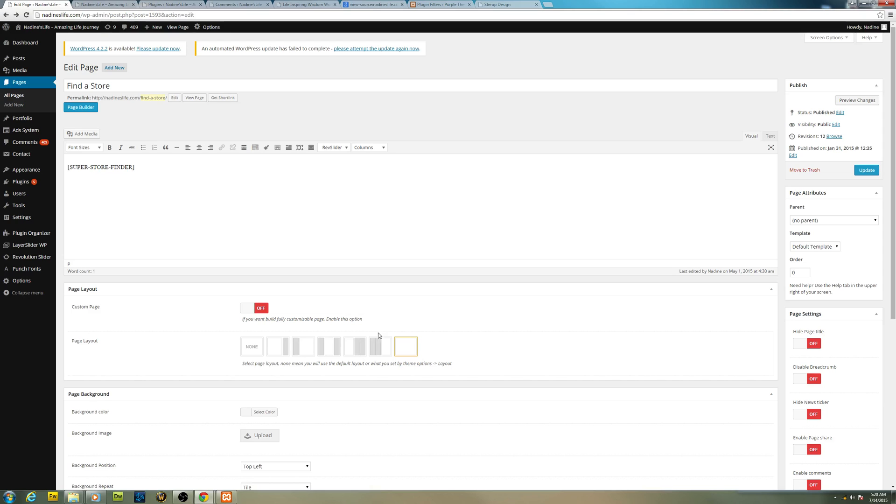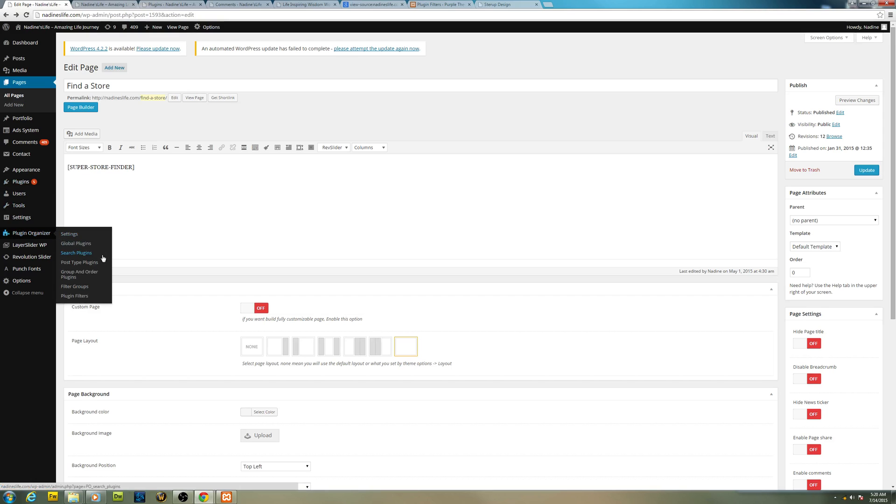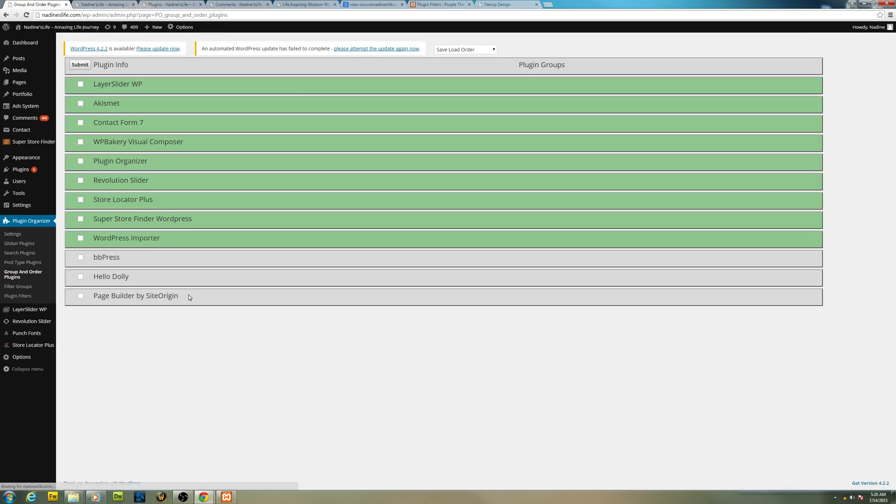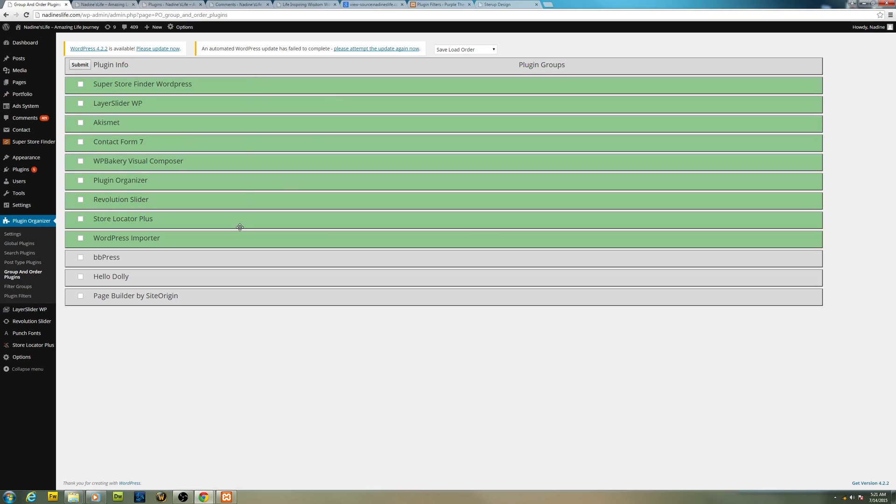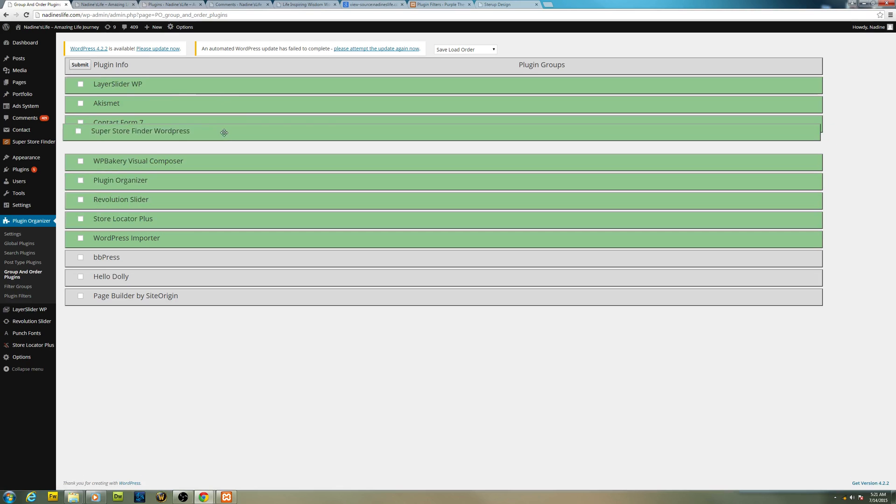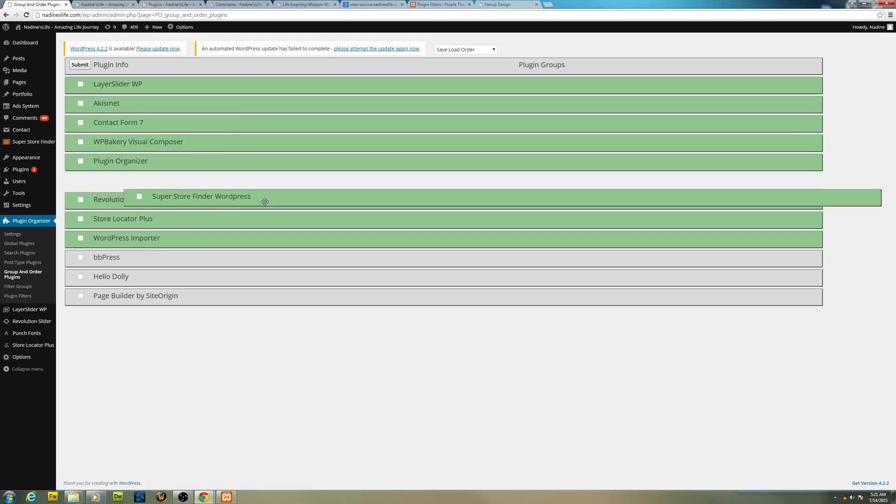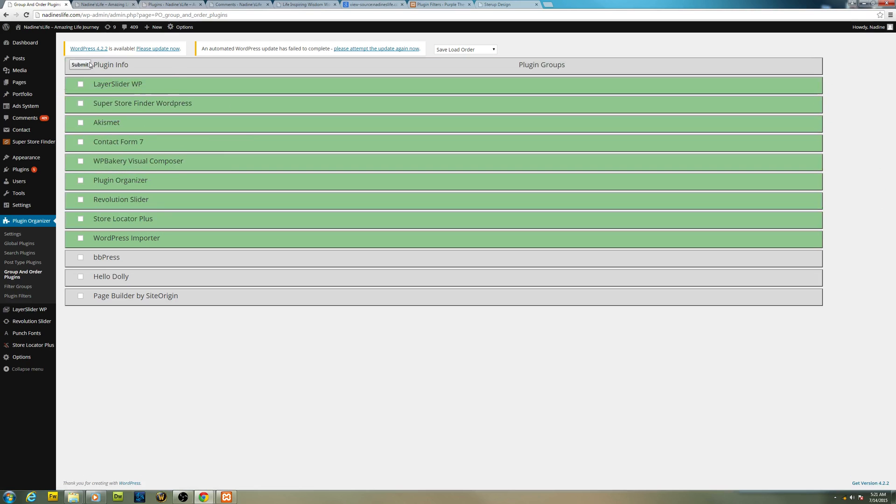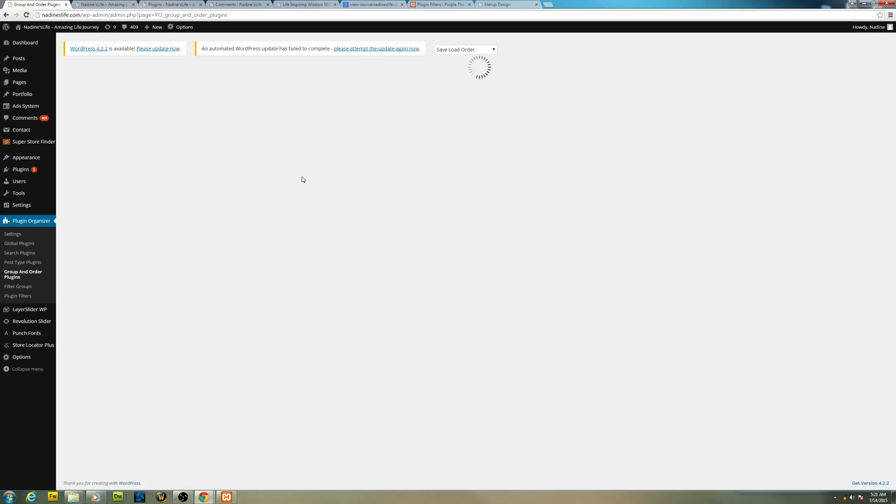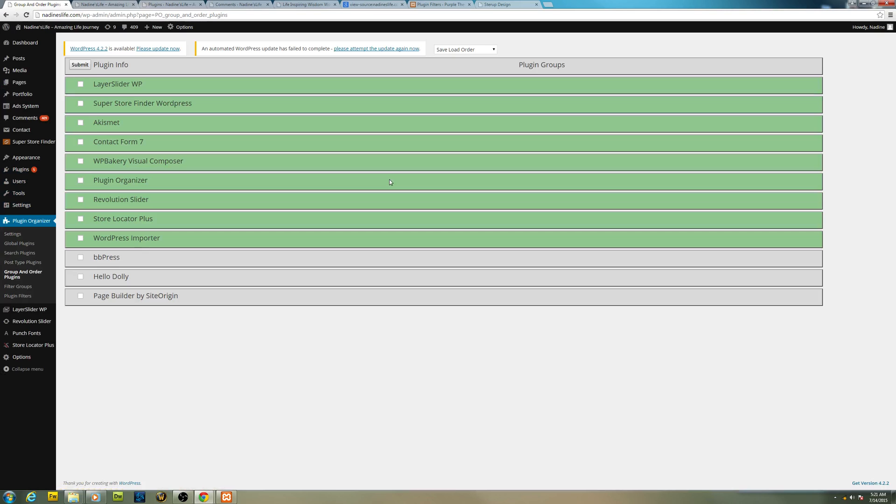And an interesting feature of this Plugin Organizer is the Group and Order Plugins. This is where you prioritize your plugin or CSS call - which one you want to load first, which one you want to load later. You know, some JS might have conflicts with other JS, so you want to load, for example, the store finder first. So you just drag it up and that's it, press Submit. You can drag it anywhere in the arrangement right here. So after you press Submit it will save.